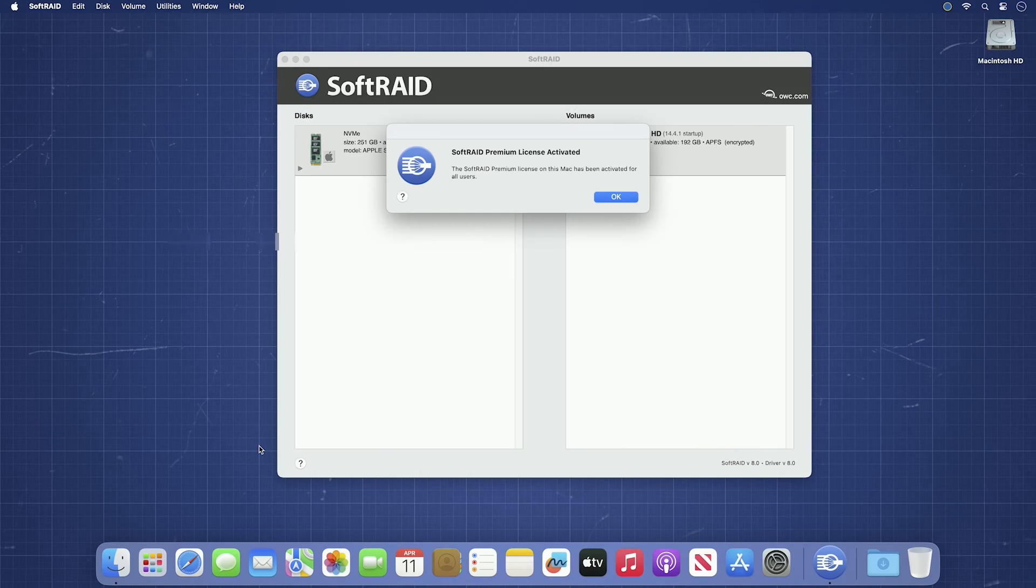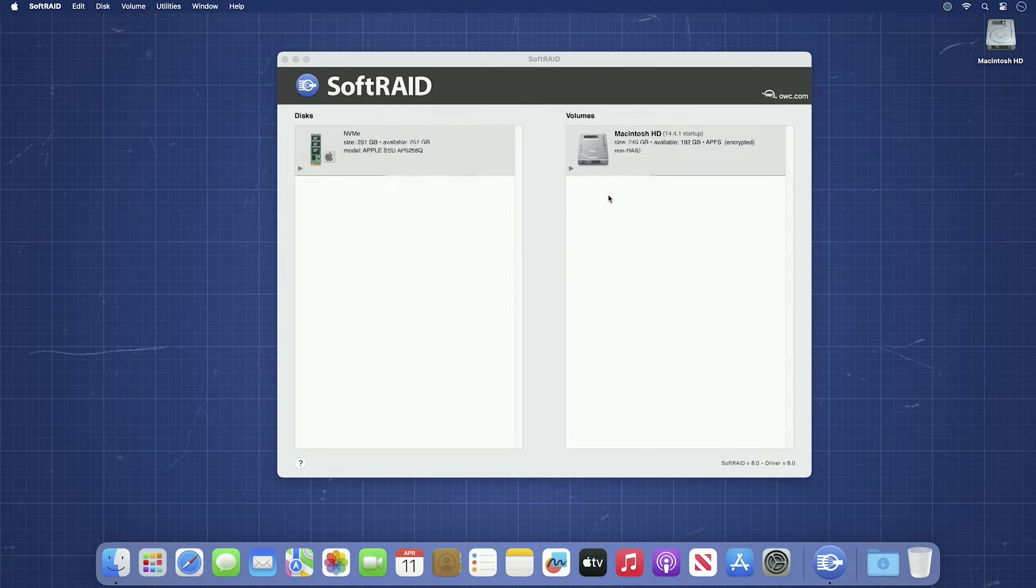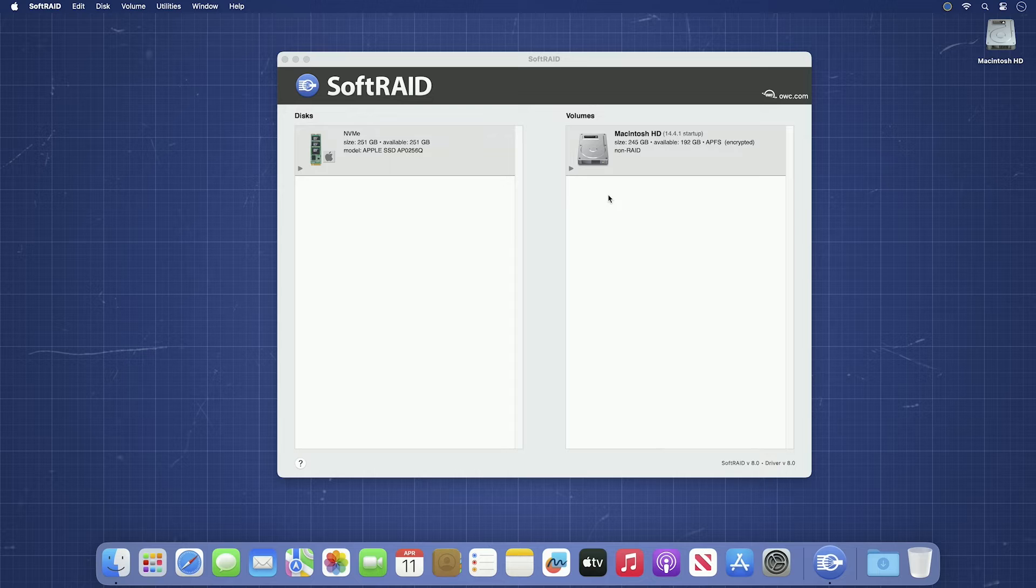You'll get a dialog box confirming your license has been activated and you can now use your SoftRAID version without any restrictions.